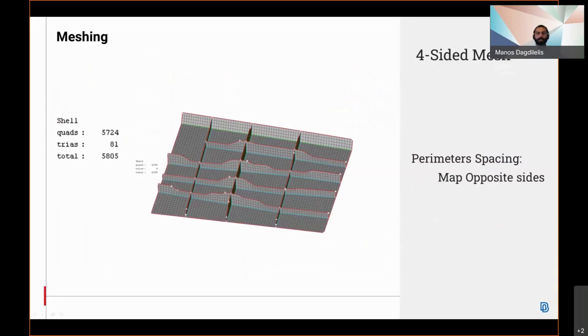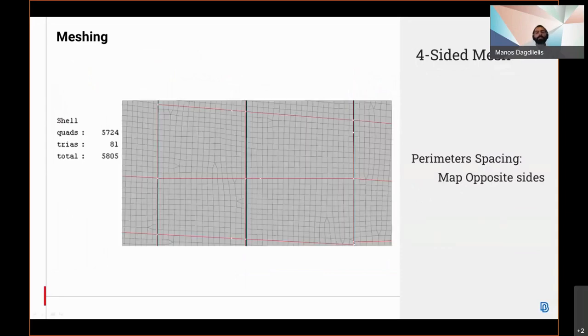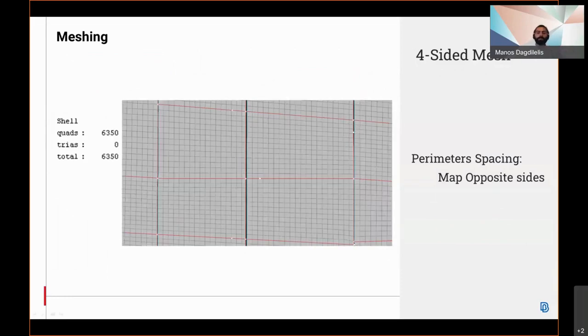Regarding the four-sided mesh, it's now possible to map opposite sides and thus automatically get the quadratic mesh with the ability to manually modify the number of perimeters.